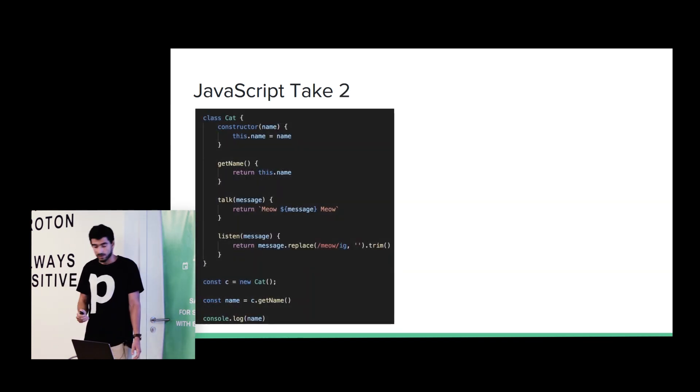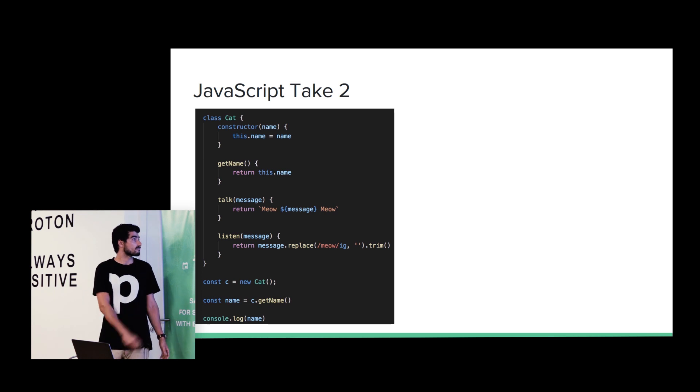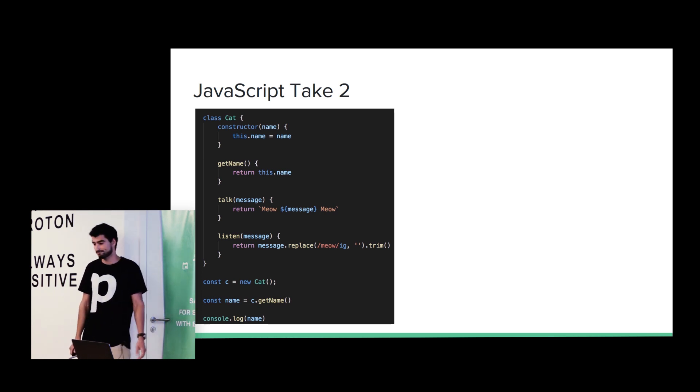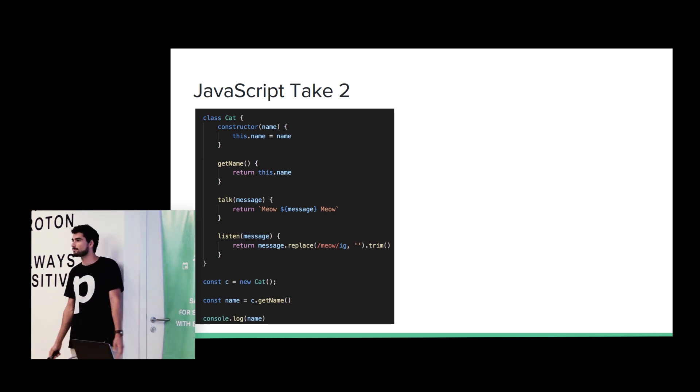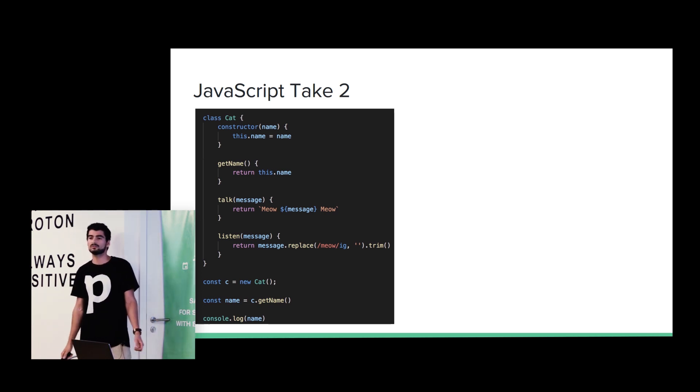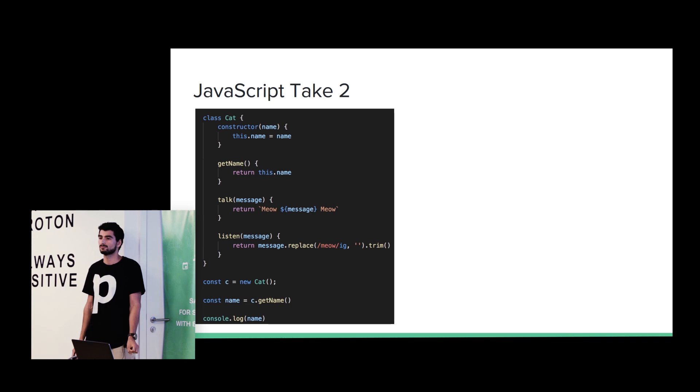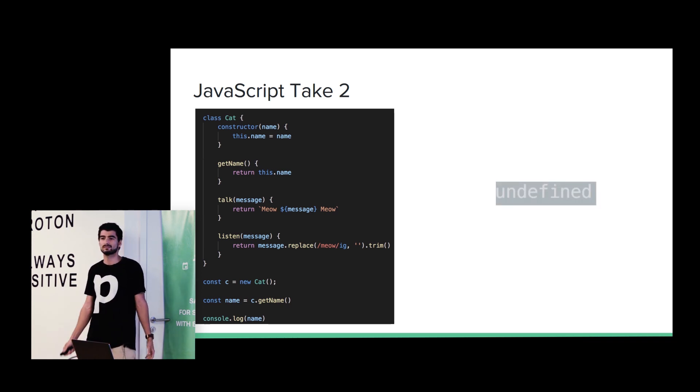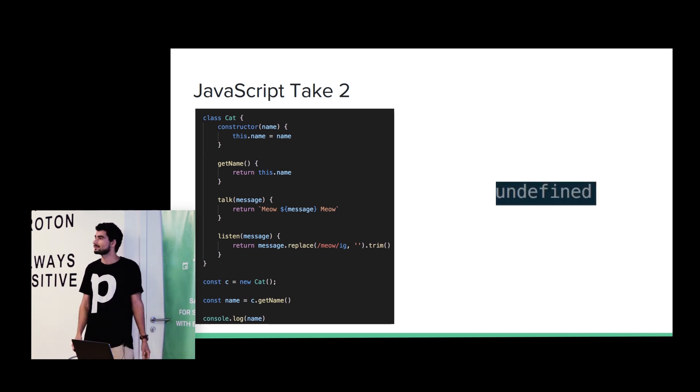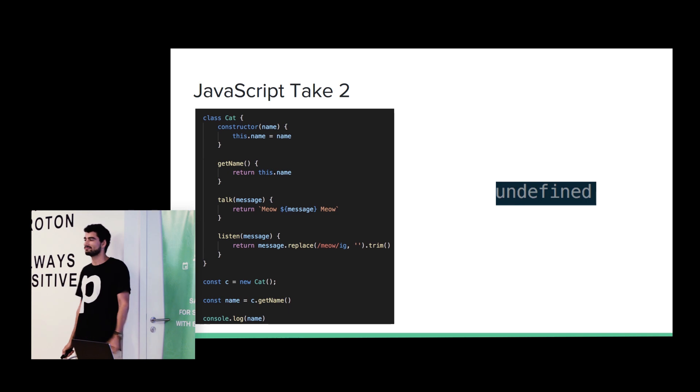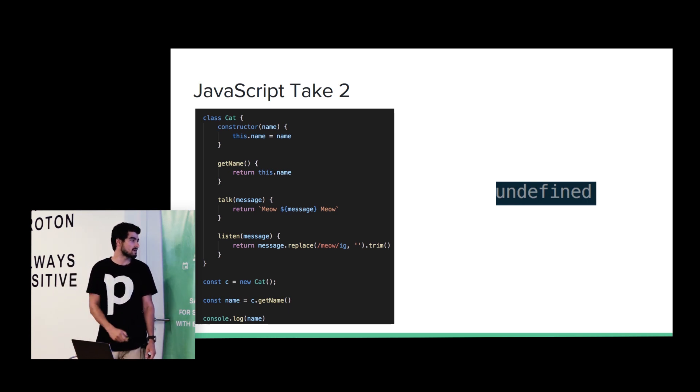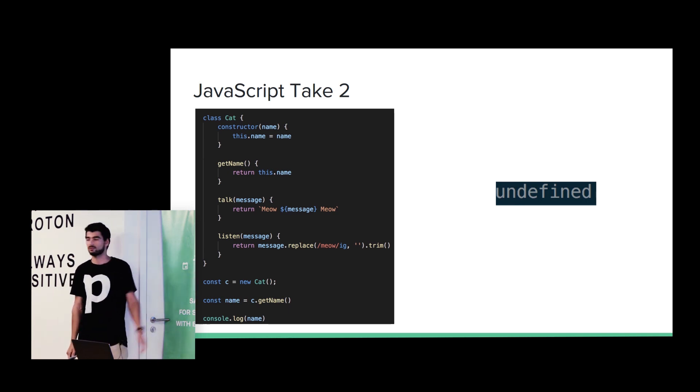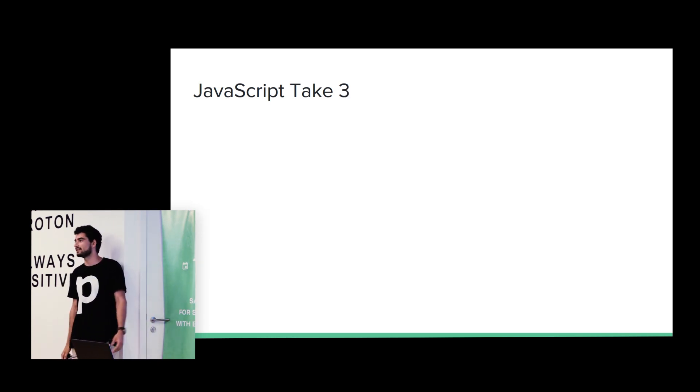Let's give another try. So we fixed the name. Any guesses about the output? No. Any brave? Undefined. Cool. That's right. Undefined. Basically, we forget to pass the constructor parameter.